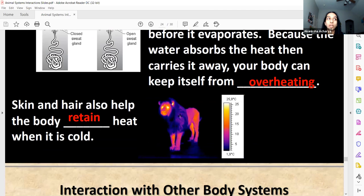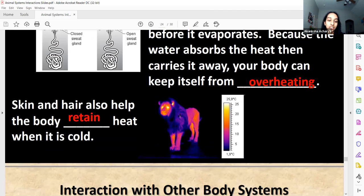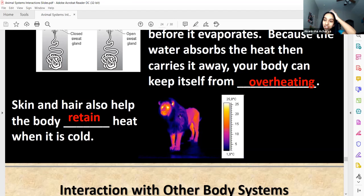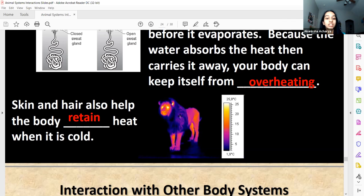Your hair also does a great job of insulation — retaining heat. On a hot day your hair can feel hot. Black hair does more heat absorption than lighter hair colors. But that is the hair retaining heat.